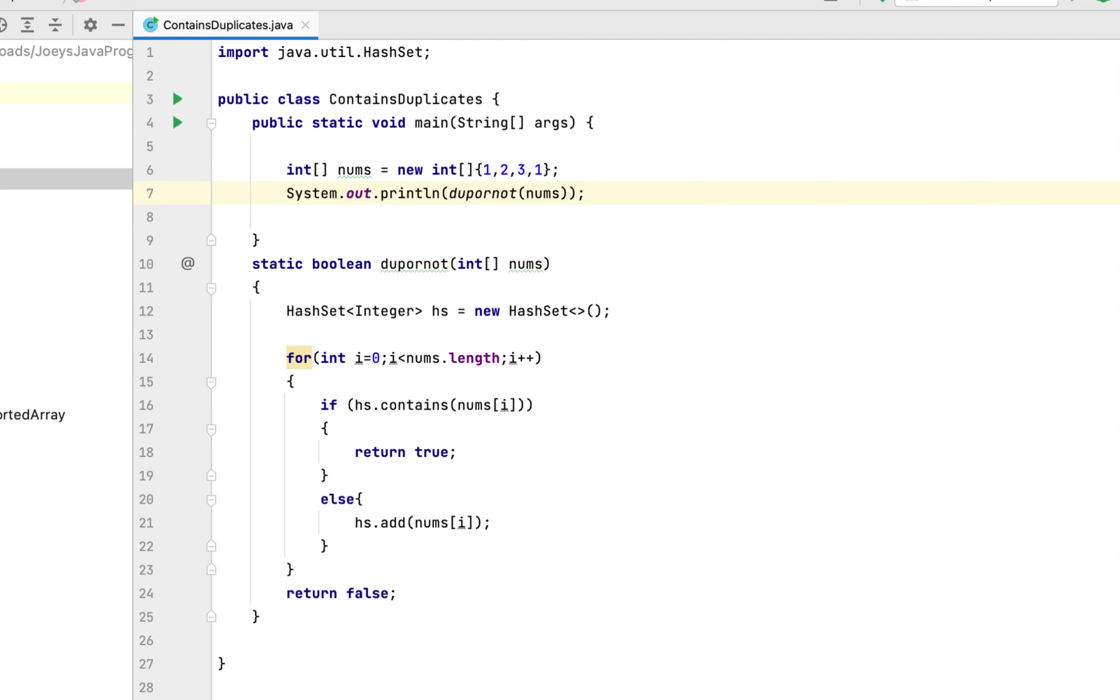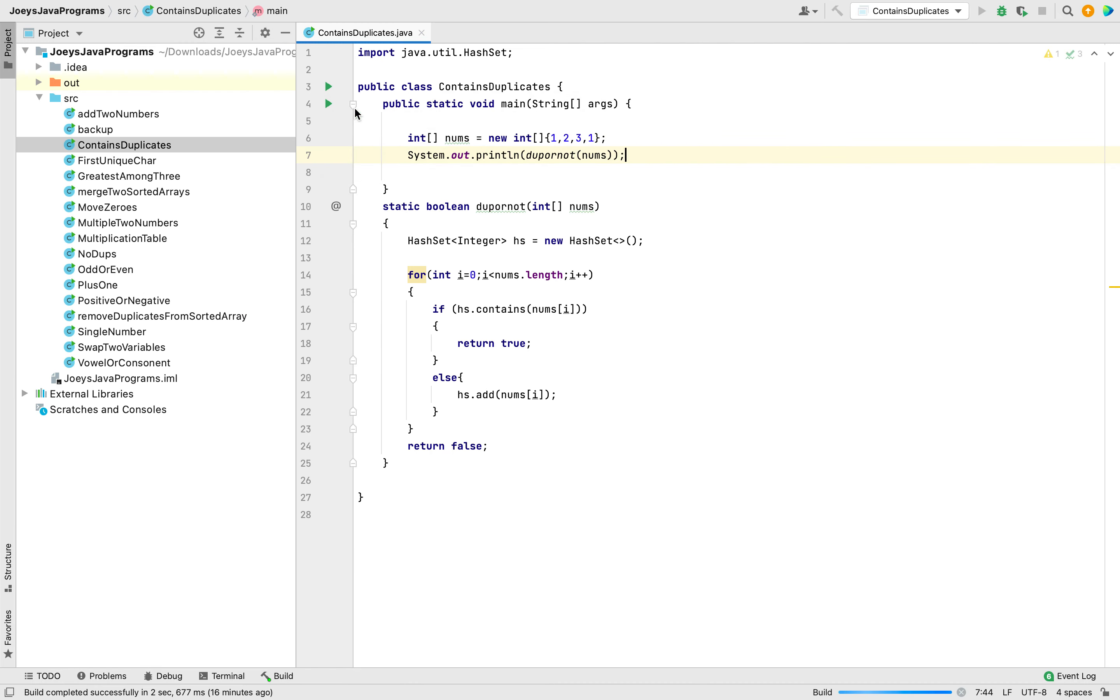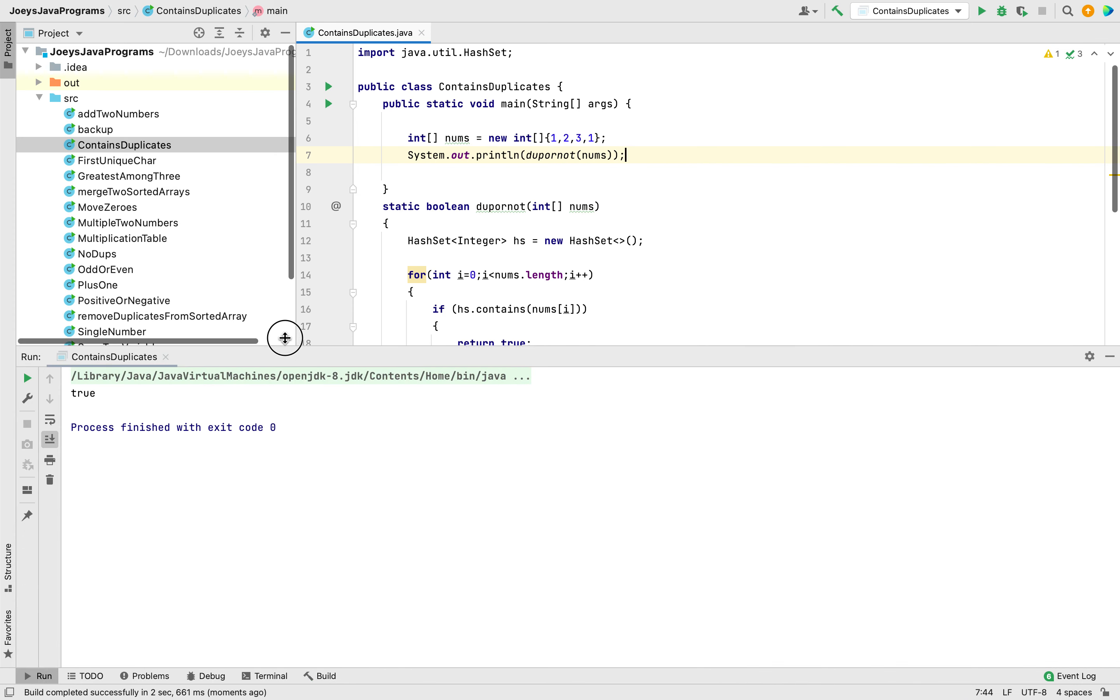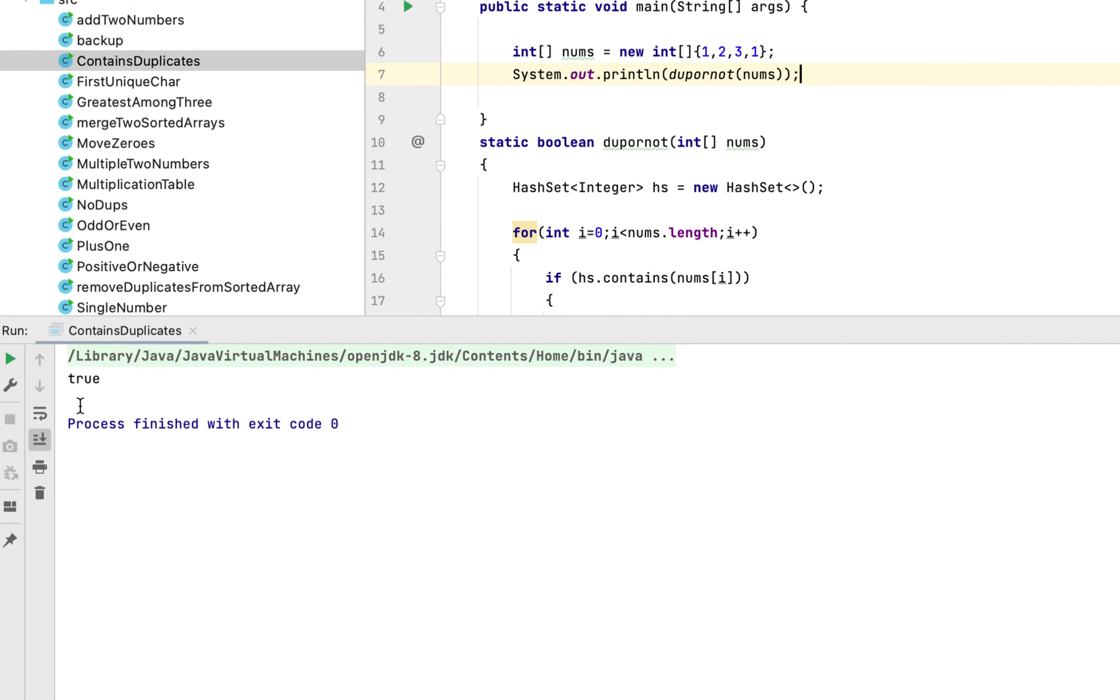Let's run this program and check whether there are any duplicates present in this array. Yes, we can spot that 1 is the duplicate element that is present in this array. Let's see if this program returns true. There you go, the program has returned true. That means it has spotted that a duplicate element is present in this array.